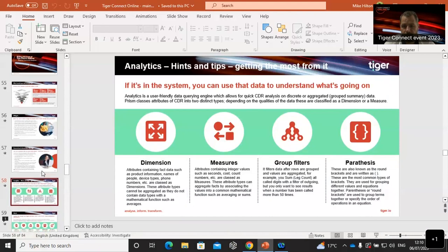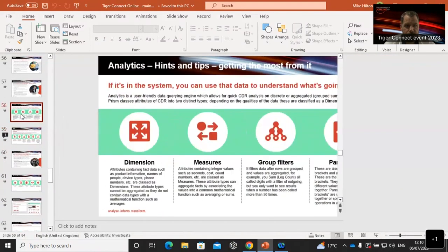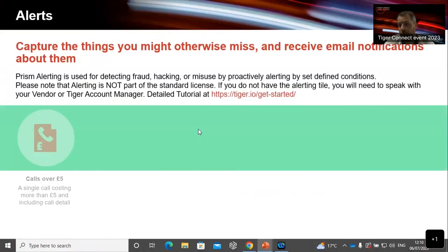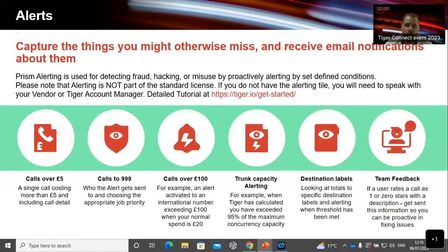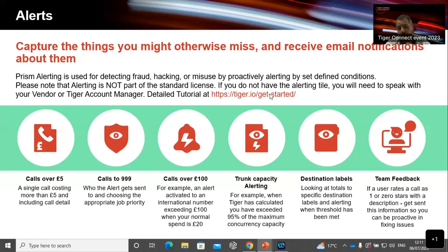Now alerts — these were mentioned in the customer presentations. I just wanted to remind people they're there. Fraud, hacking, and misuse were heavily talked about — proactively alerting is what you can do for all of these defined conditions. This is one area that's not part of the standard licence; you will need the alerting tile, so speak to your vendor, partner, or Tiger account manager. Here are a few examples of alerts. Calls over £5 including call detail — it's actually quite hard to spend £5 on a phone call these days.